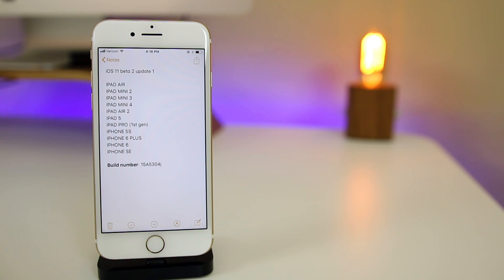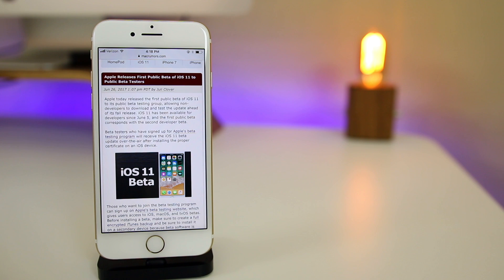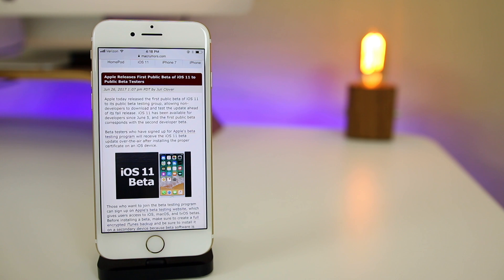Just a couple hours after Apple pushed iOS 11 Beta 2 Update 1 for those select devices, they just recently released the first public beta of iOS 11. So if you are in the public beta program you can go ahead and download iOS 11 Public Beta 1.